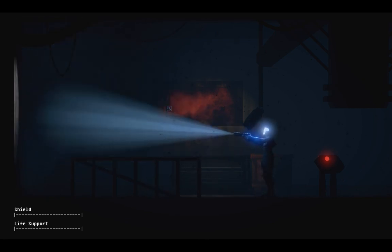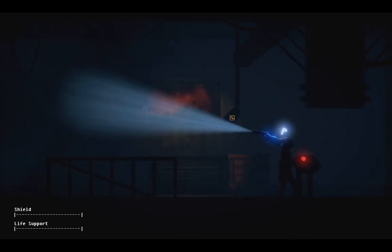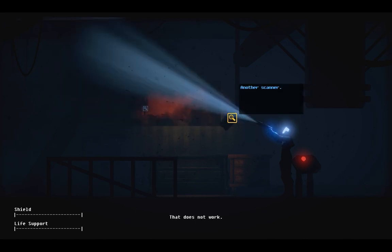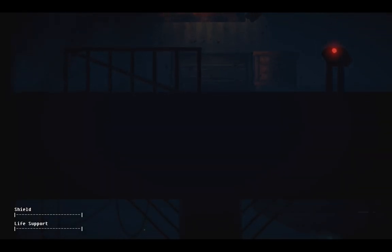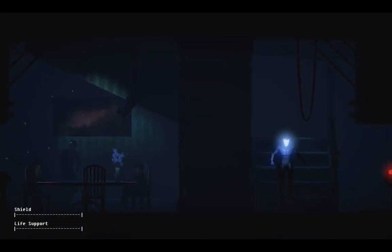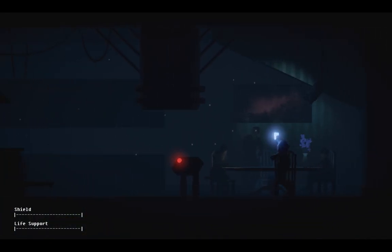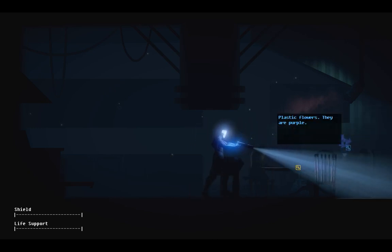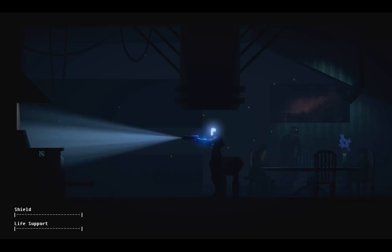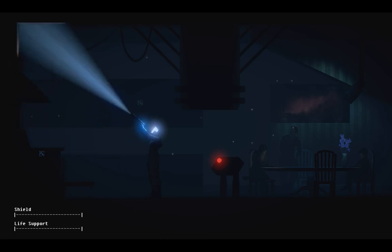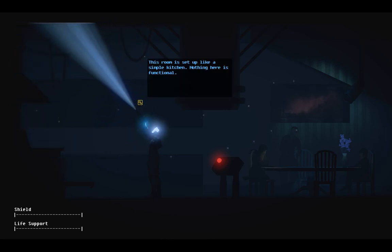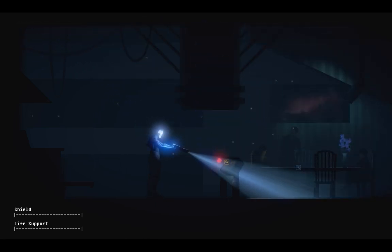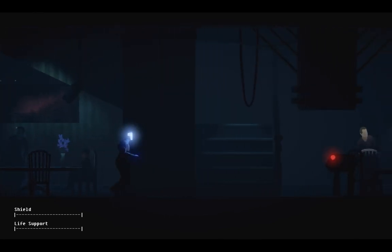Man, you have to burn this place down in order to prevent that. Look at the jar in the end. Oh boy, this is going to be more difficult than I thought. Plastic flowers. They are purple. A ghoulish wooden family is seated around a wooden table. An old oven. It is completely broken. This room is set up like a simple kitchen. Nothing here is functional. I'm guessing I have to cook dinner in here somehow. This is going to be tricky.